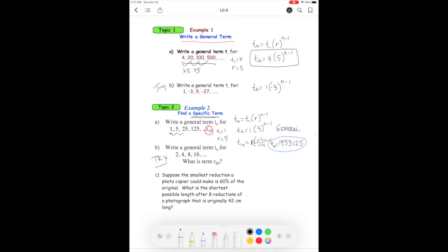Pause and try the next one on your own. Hopefully you got the answer of 1,048,576.